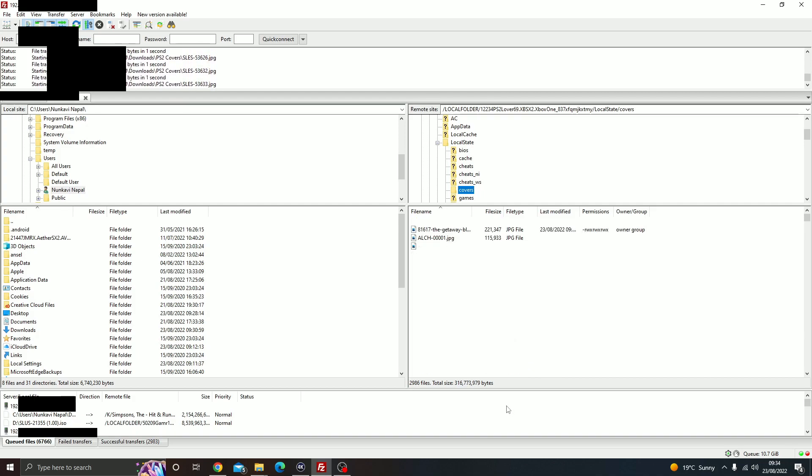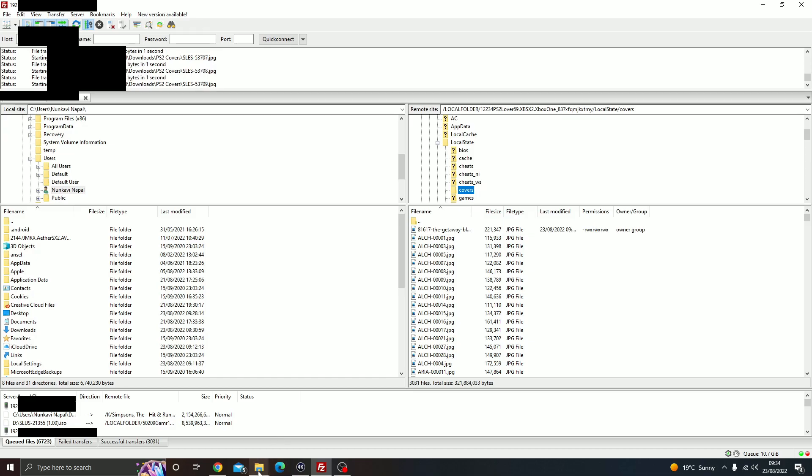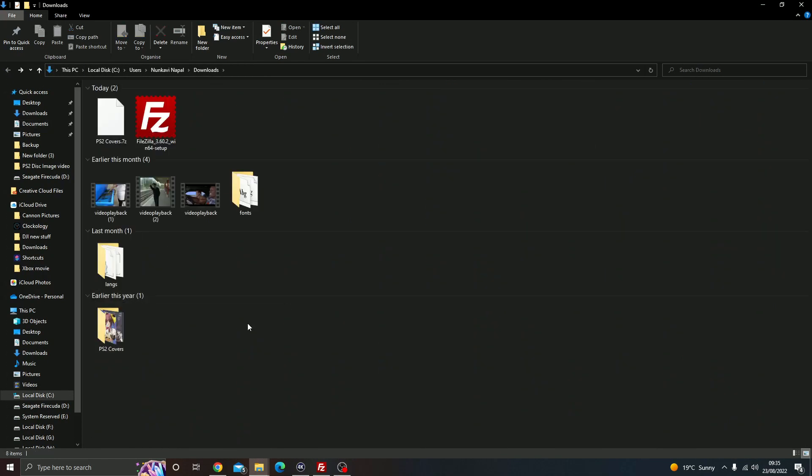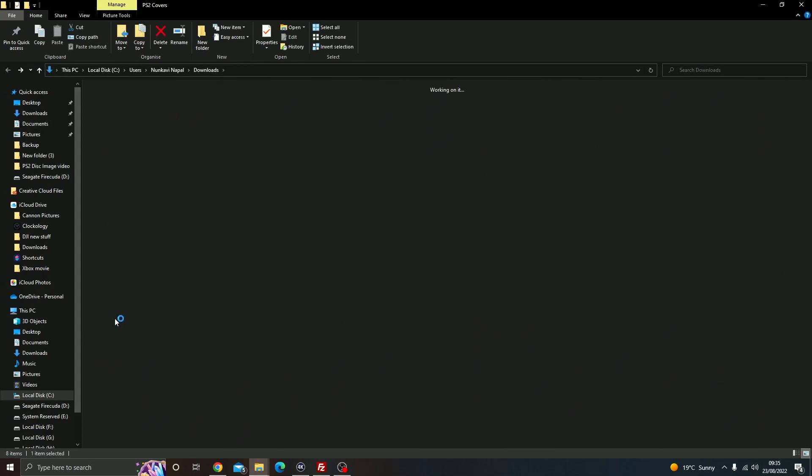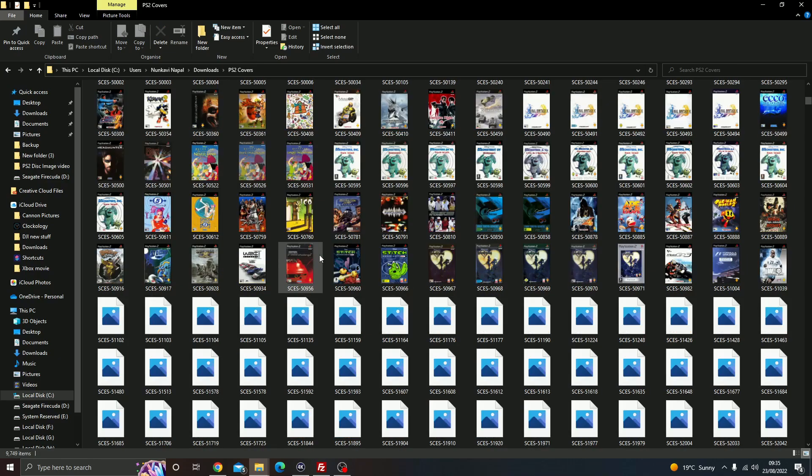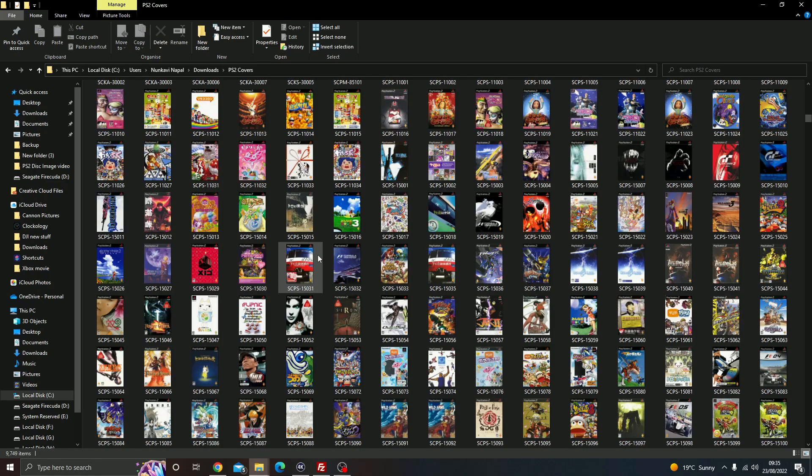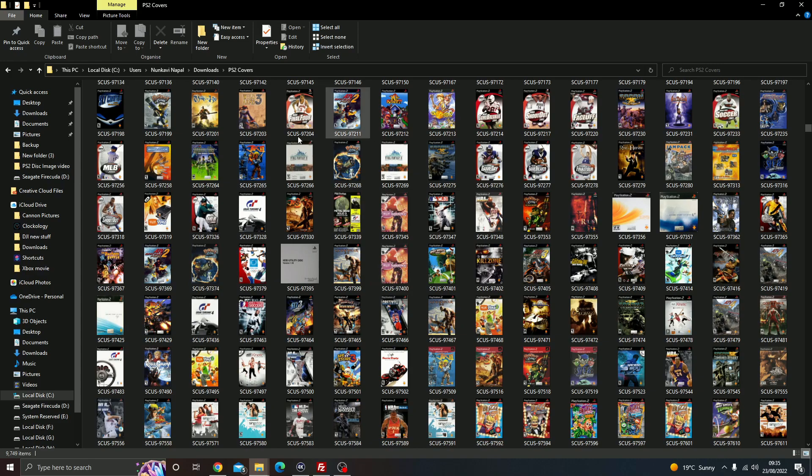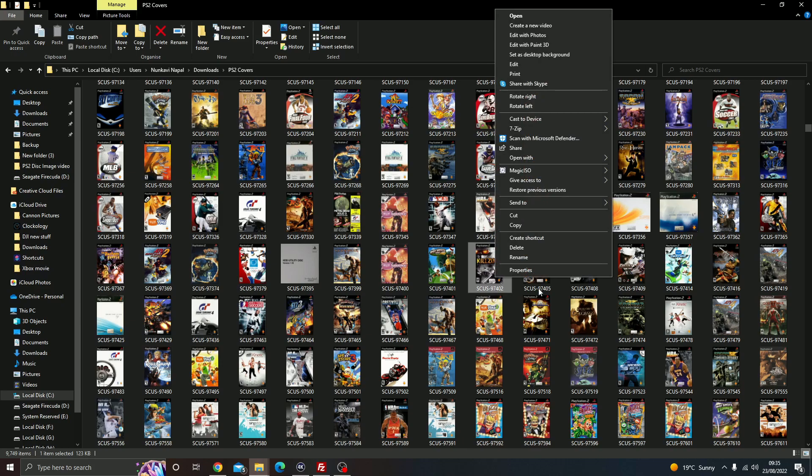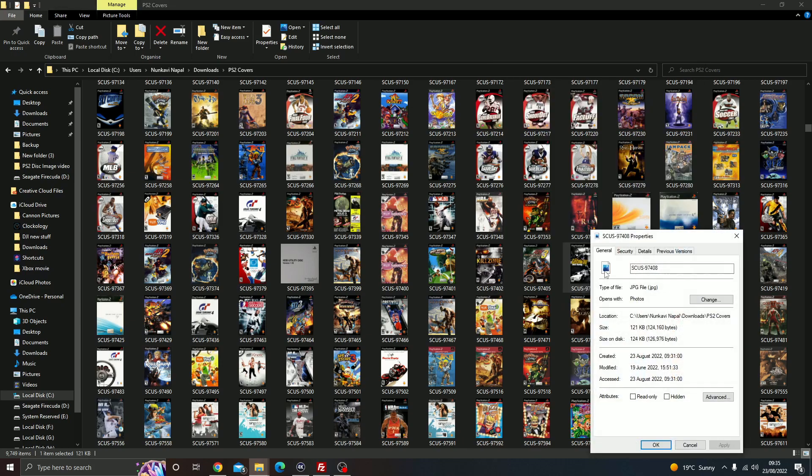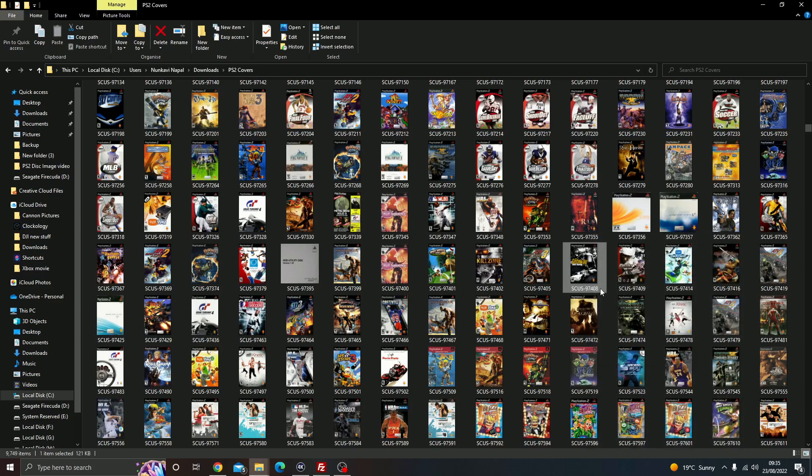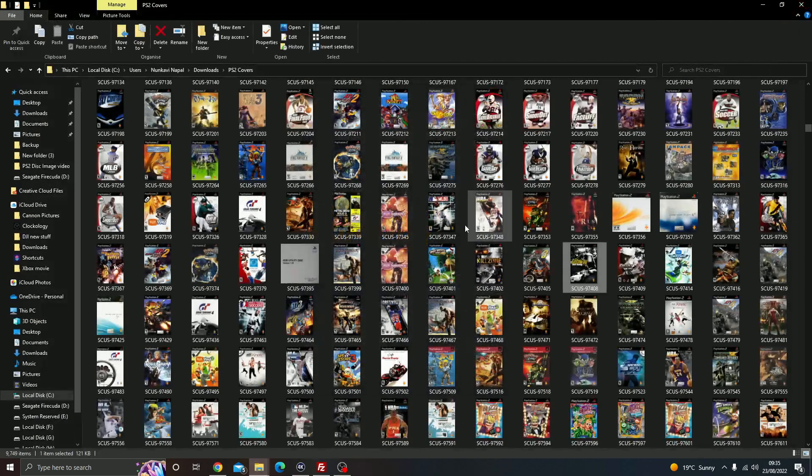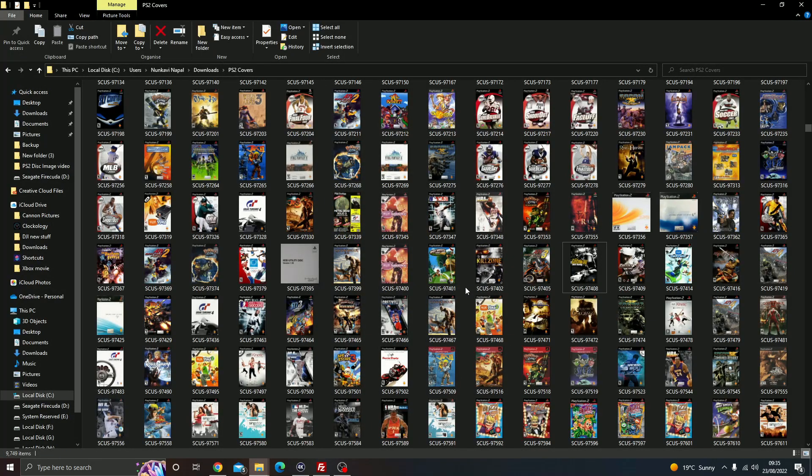Inside the actual folder of the PS2 cover art, there's about 8,000 PS2 game cover art images. These are all being transferred to the Xbox. If you right-click them and go to properties, they're all JPEG image files with specific name files saved so the game appears. You can see all the cover arts are here.